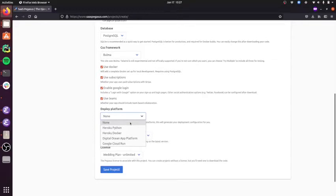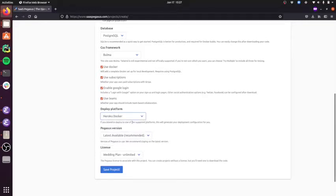And finally, I'll choose Heroku for my deployment platform, and Pegasus will generate everything I need to quickly deploy to Heroku.